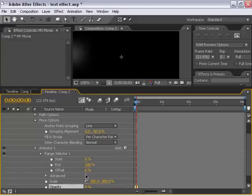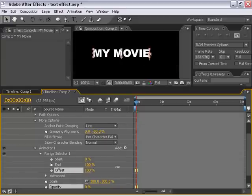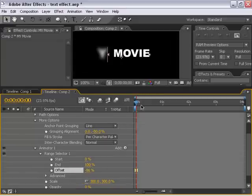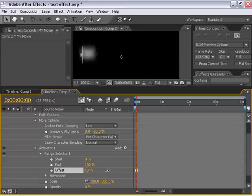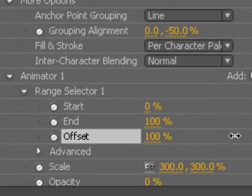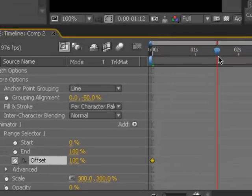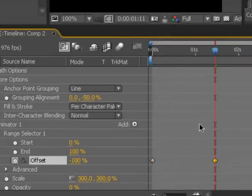The next thing we have to do is actually animate the offset so that our animation comes into play. So let's go ahead and change the offset to plus 100, and turn on the stopwatch to set a keyframe, move forward to about a second and a half, and bring this down to negative 100.